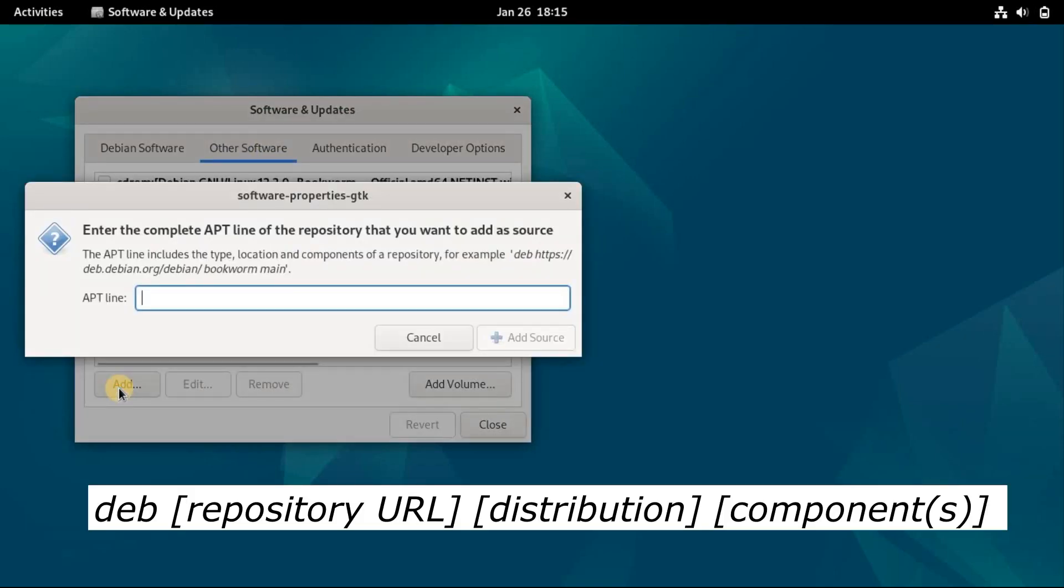Now you need to input the third-party repository URL, like the format in the screen. Here, the deb keyword refers to the repository type. Then you add the URL or link to that repository. After the URL, add the distribution name like Bullseye, Bookworm, or class like Stable Testing.